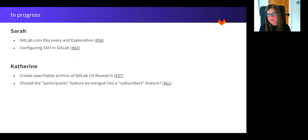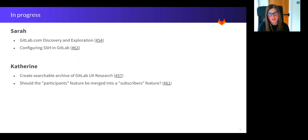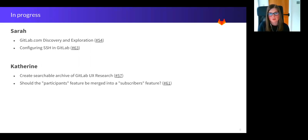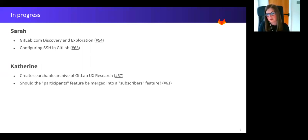Catherine is currently investigating a way to create a searchable archive of UX research. So all our findings are normally captured within issues in the UX research project. However, the amount of completed studies has grown. We've had a few comments that it's quite hard for people to find research that's relevant to what they're working on at the moment, so we're trying to make this a little bit easier. And Catherine is also digging into the expectations users have and what it means to be a participant within an issue.